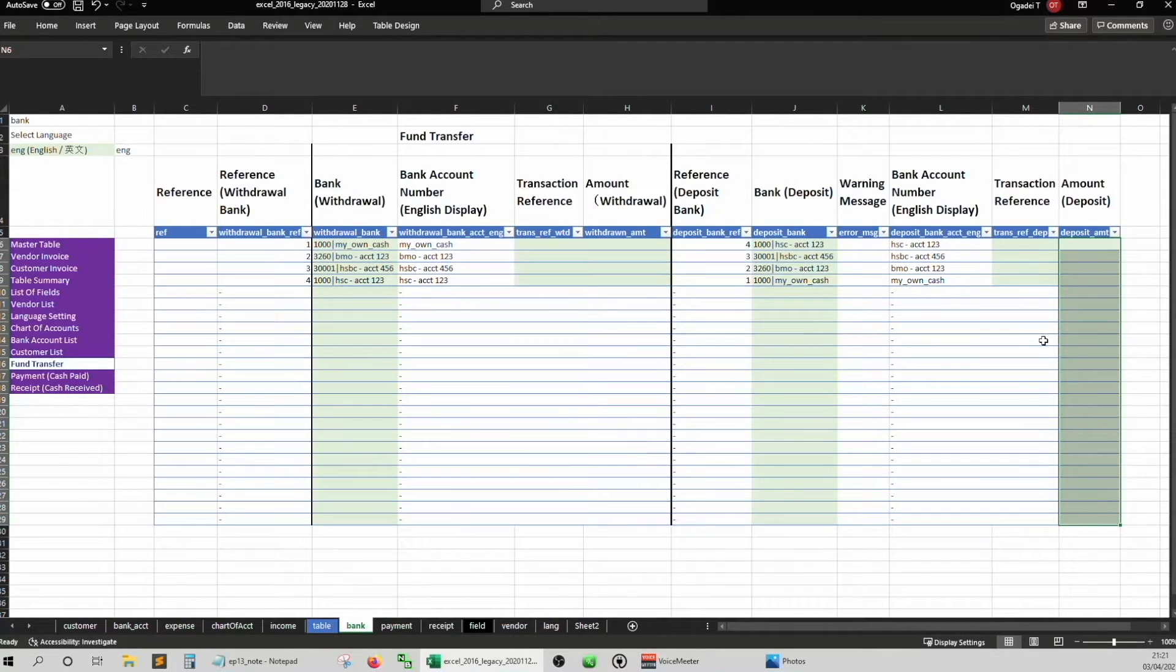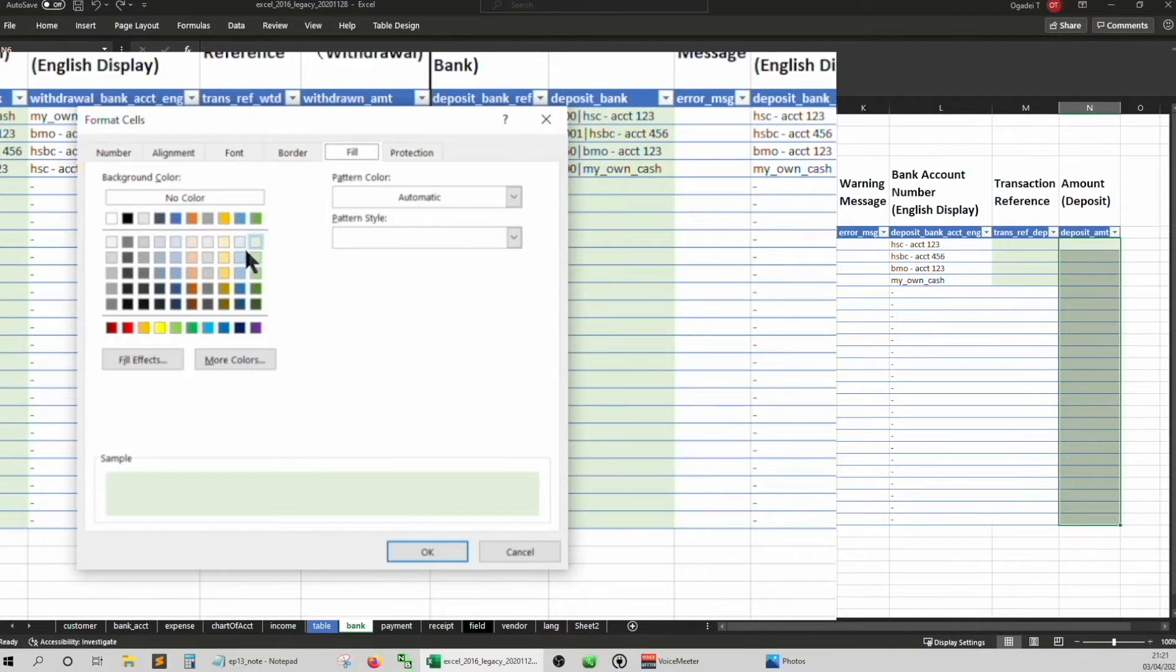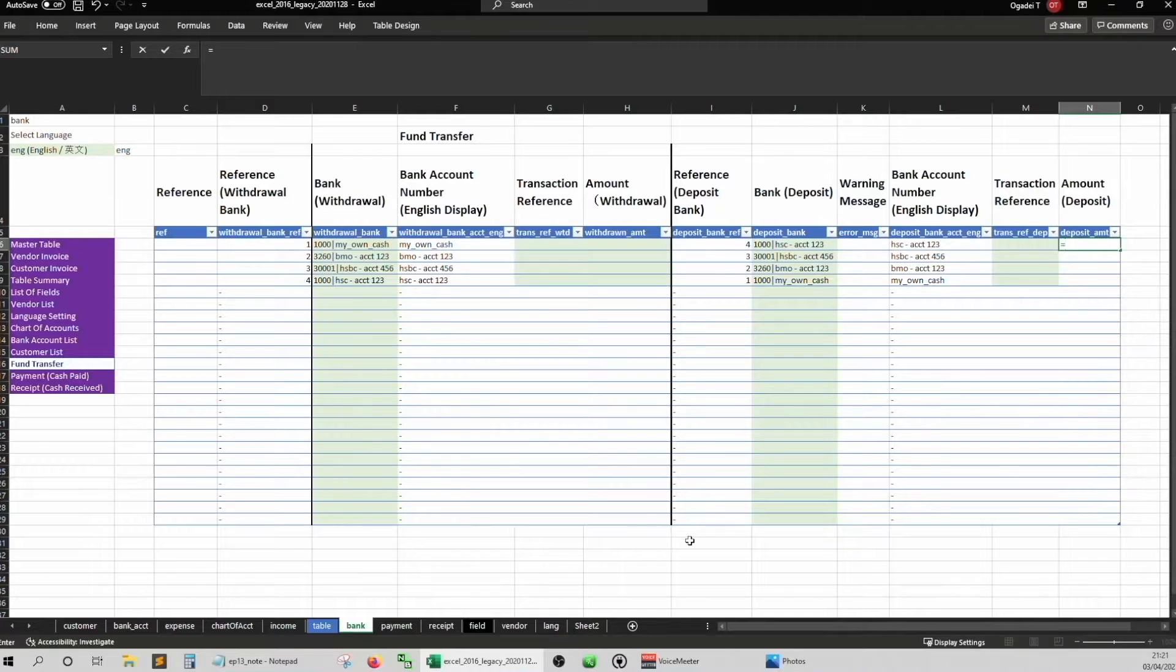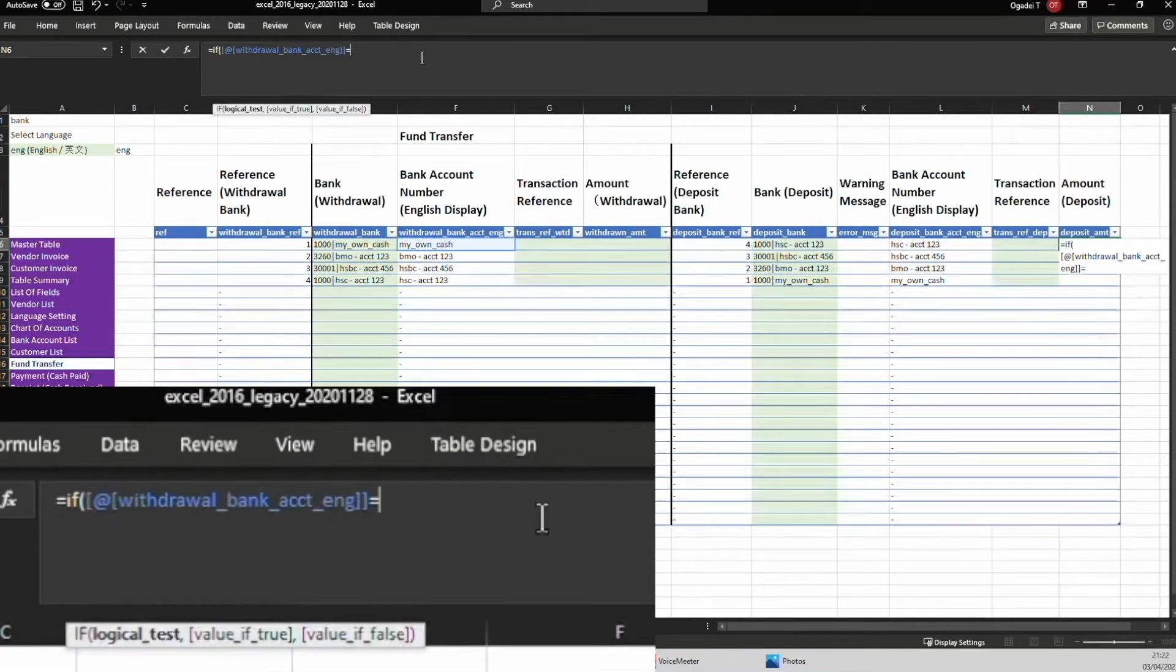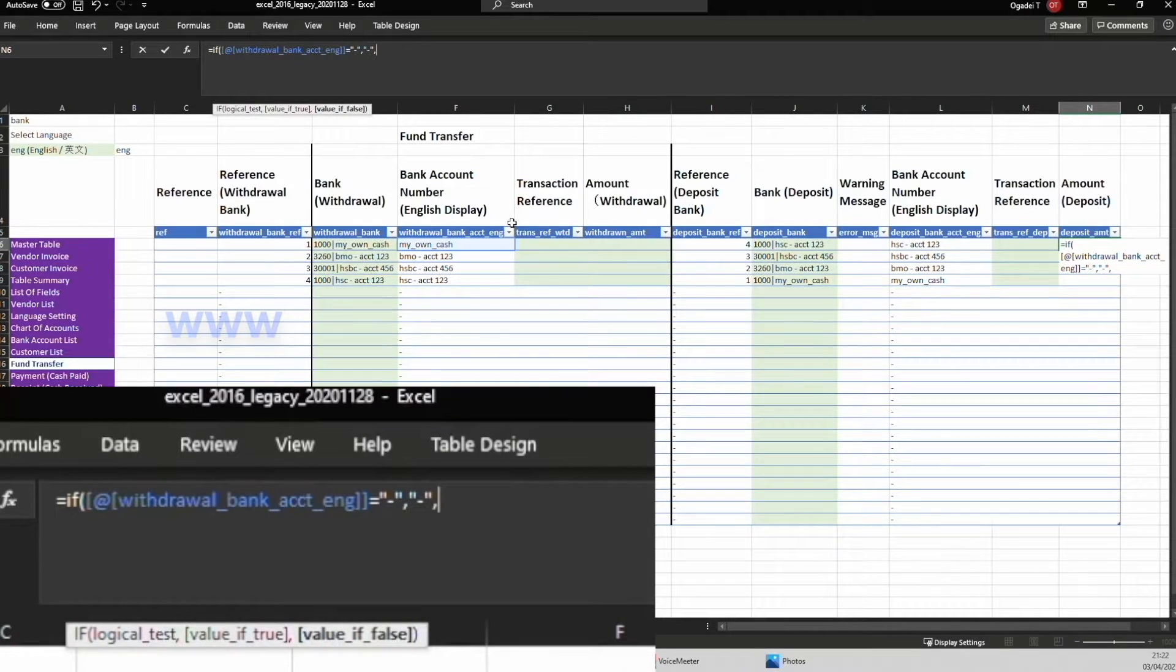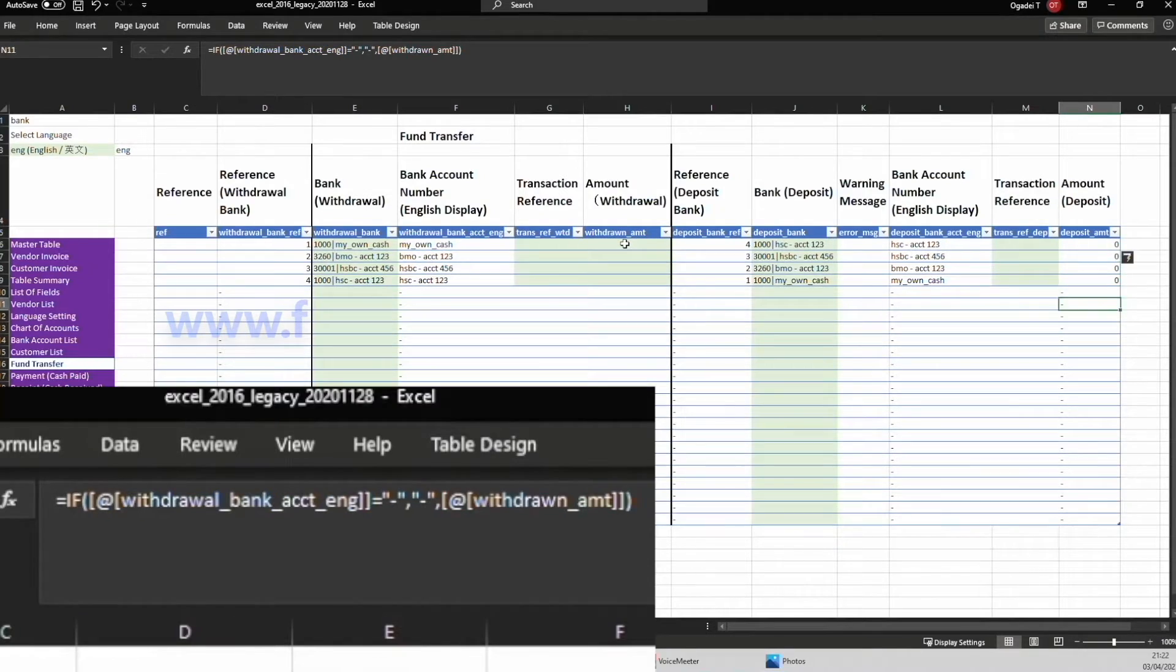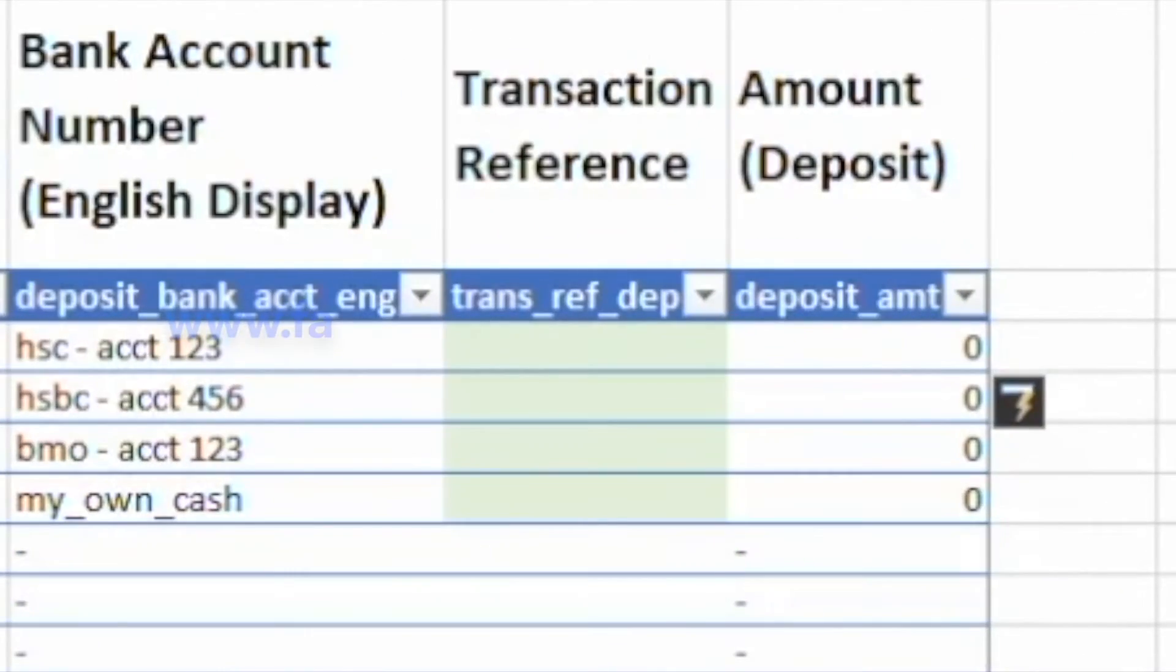Control 1. Inside Format, Fill. Make it white. For the deposit amount, equals if Withdrawal amount is a dash, comma, return dash otherwise equal to withdrawal amount. Okay. Then you'll see this. Now we move on to payment.